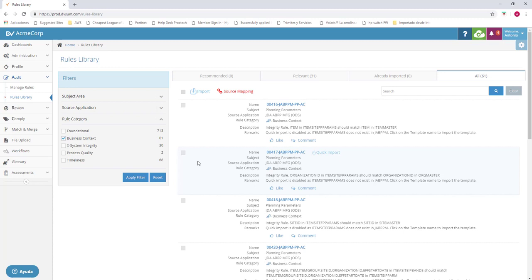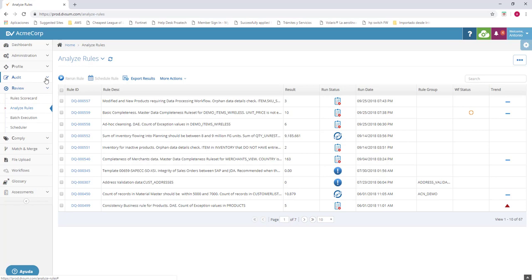Let's go with review. Let's go into analyze rules. The analyze rules tab is similar to the audit one. But here, we cannot create rules. We can rerun them. We can schedule them. We can export the results. And we can mass update the rules. For here, we have the rule ID, the rule descriptions, the result, the status and the run date.